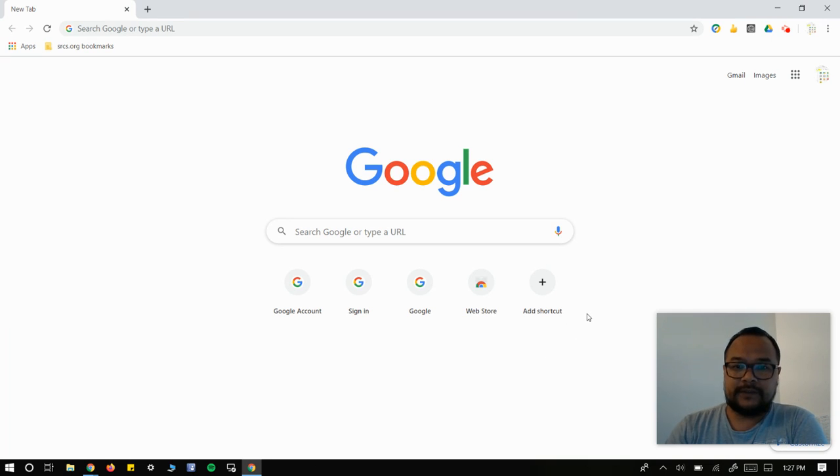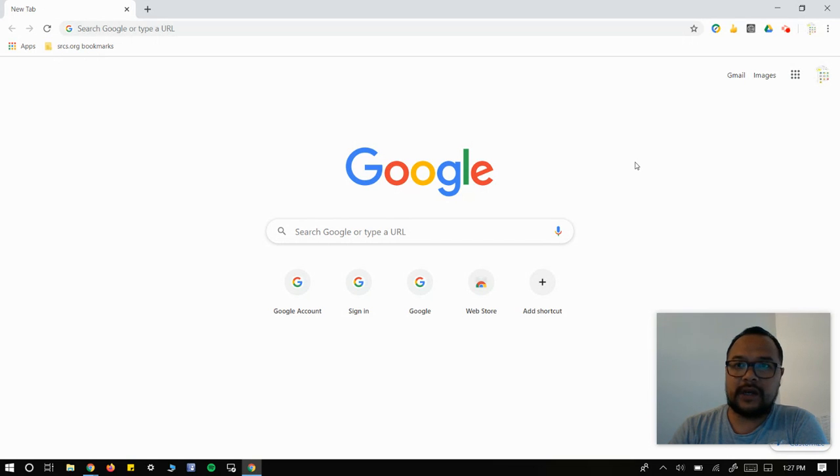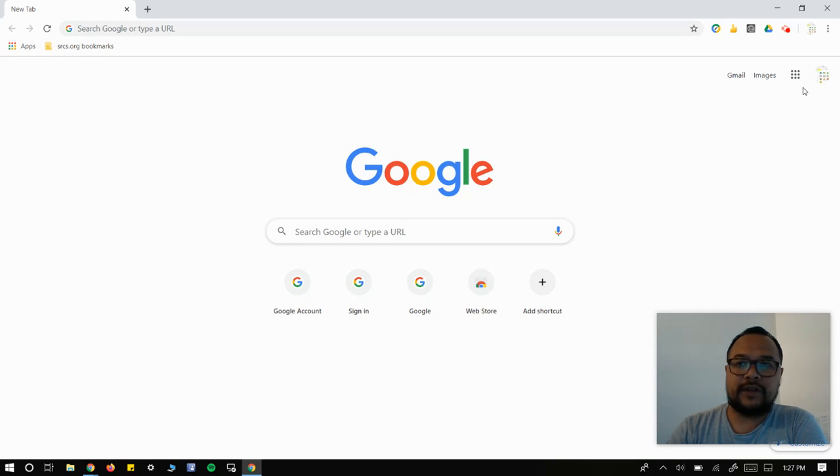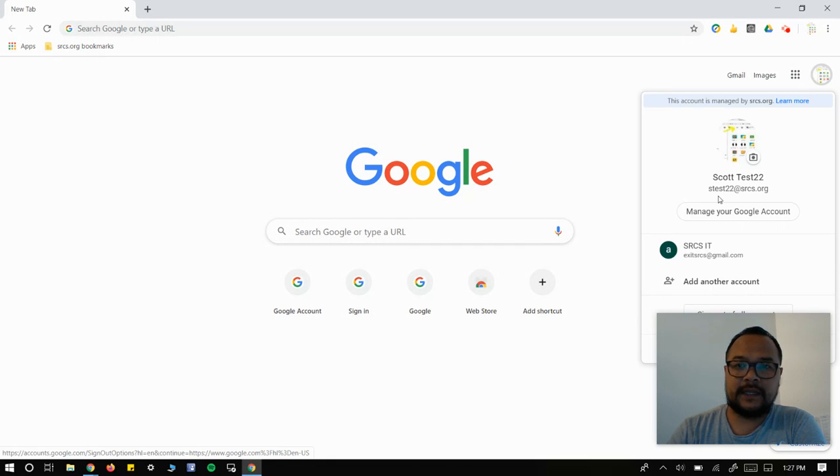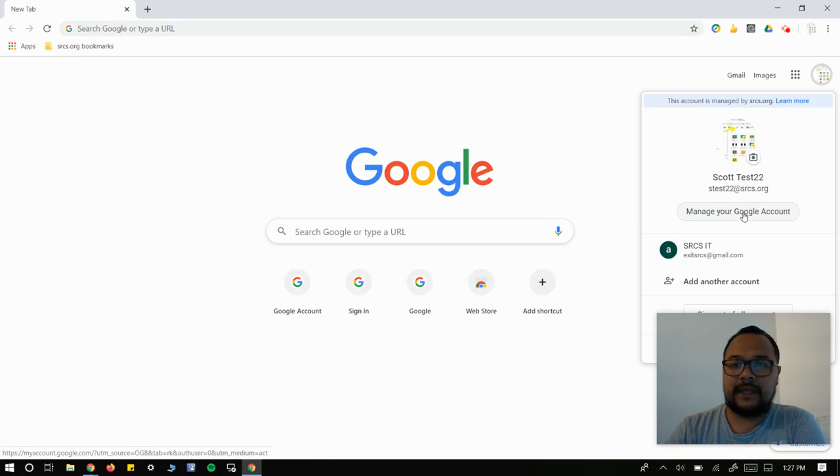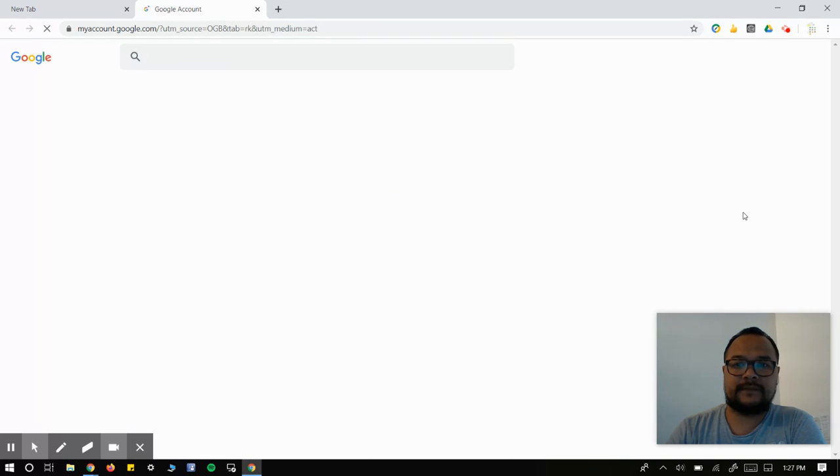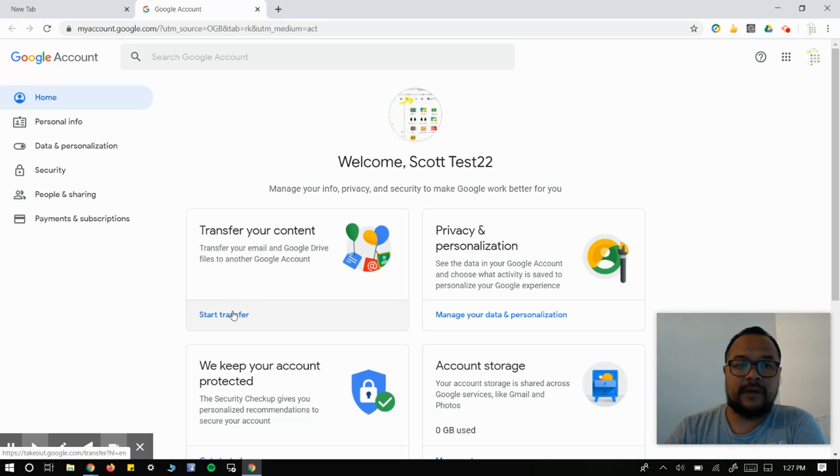Just follow what I'm doing on the screen. It's pretty simple, just another way to manage your account. First, log on to your school account, which I'm already in, and then go to the top right corner to the icon. Click on that. Then you're going to hit manage your Google account and do start transfer.